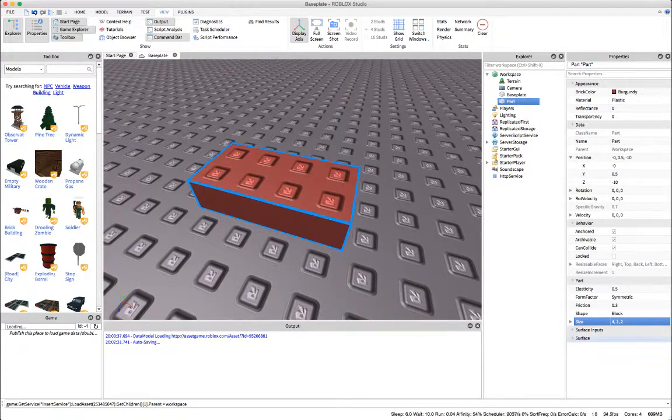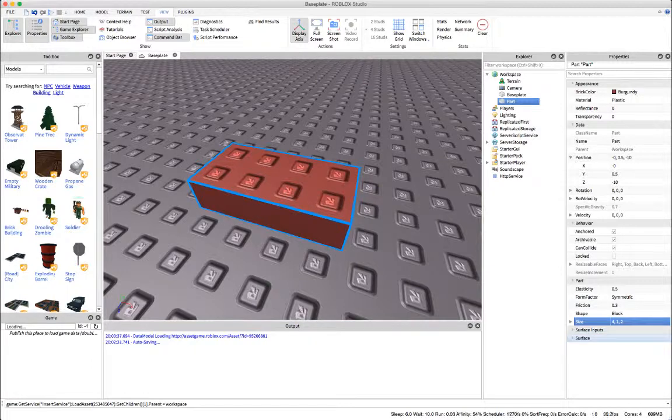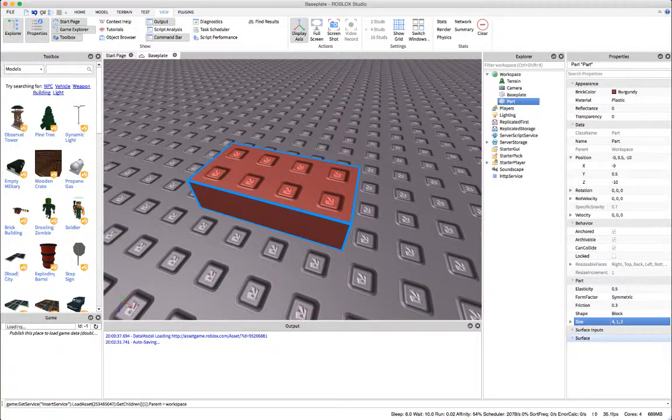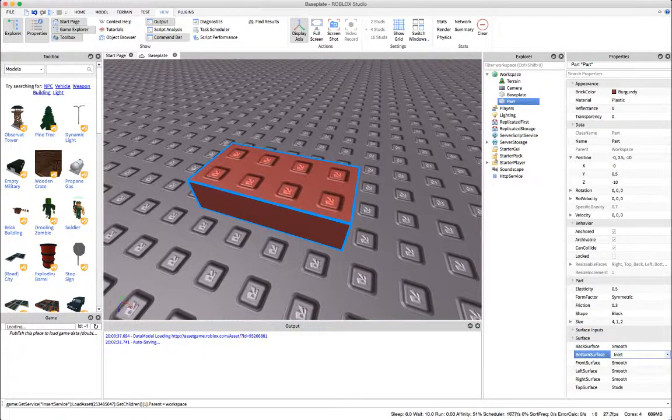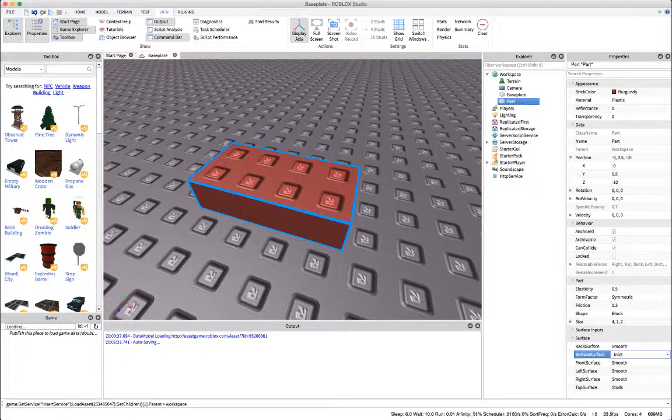So if you go to the very bottom of the properties to surface, you can select what surface you want. Right now we want smooth.